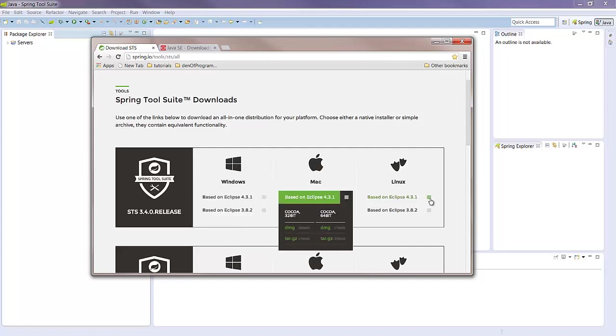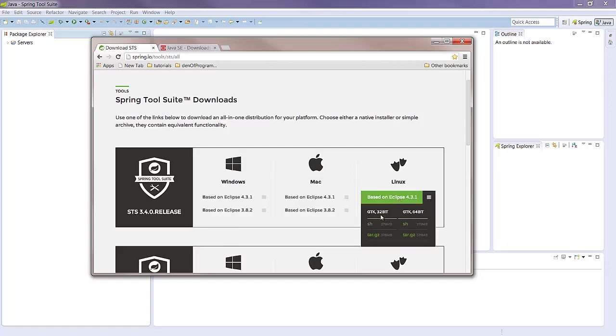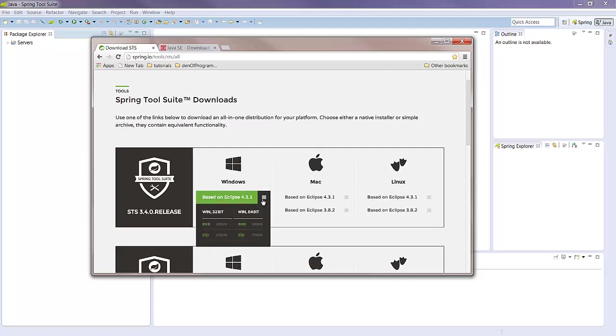And here you choose whether it's 32 or 64 bit, so go ahead and download one of those. I prefer the executable myself, so I'm going to do that one.